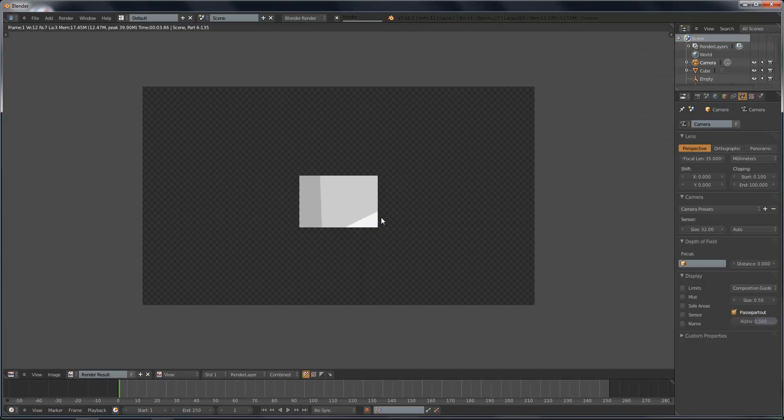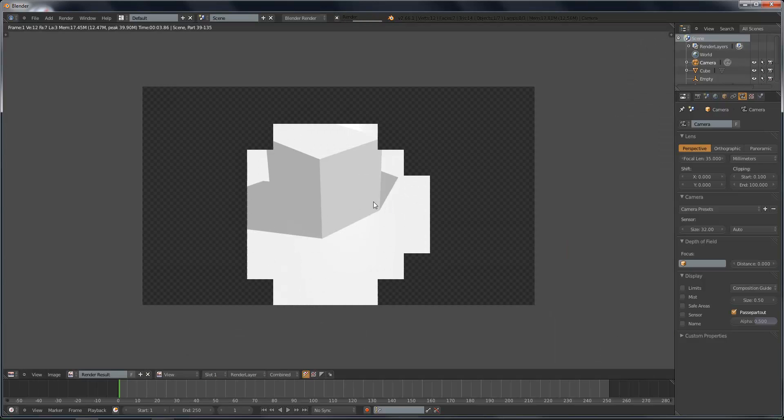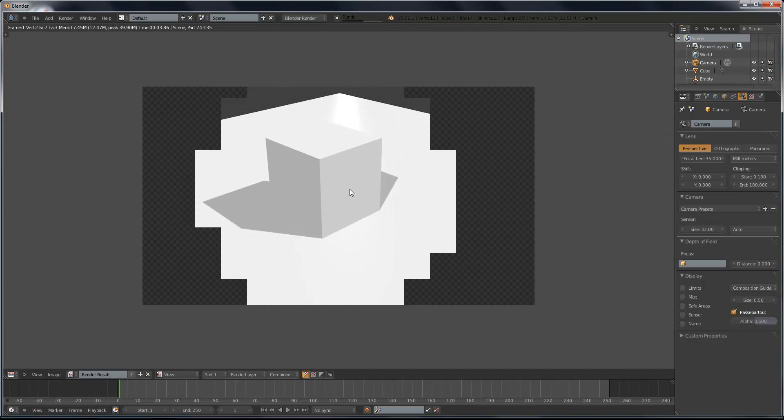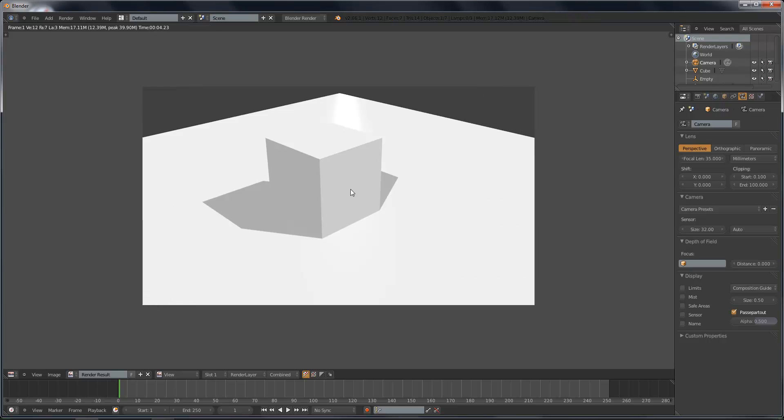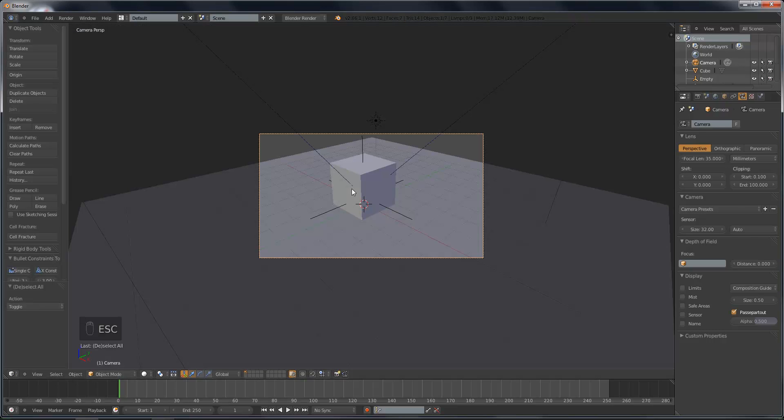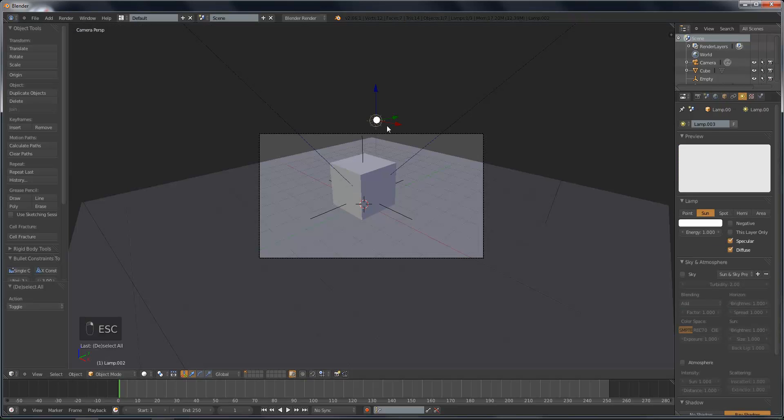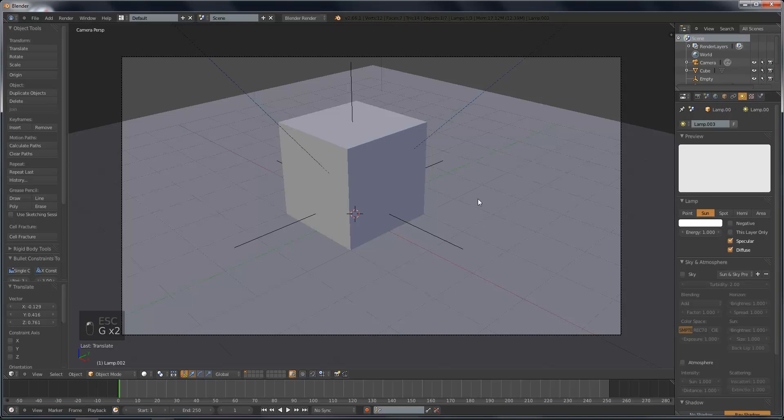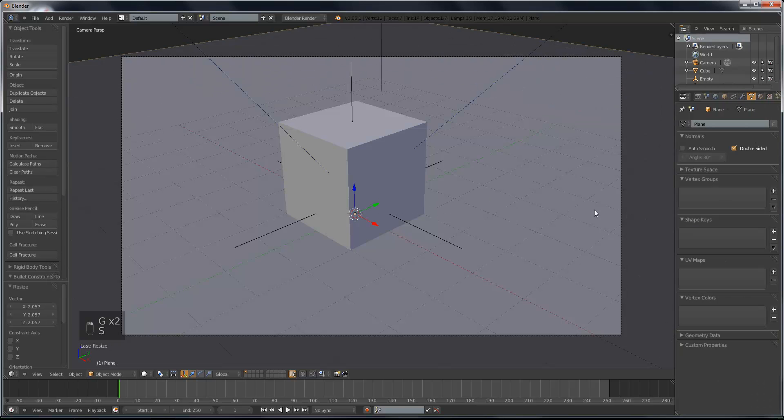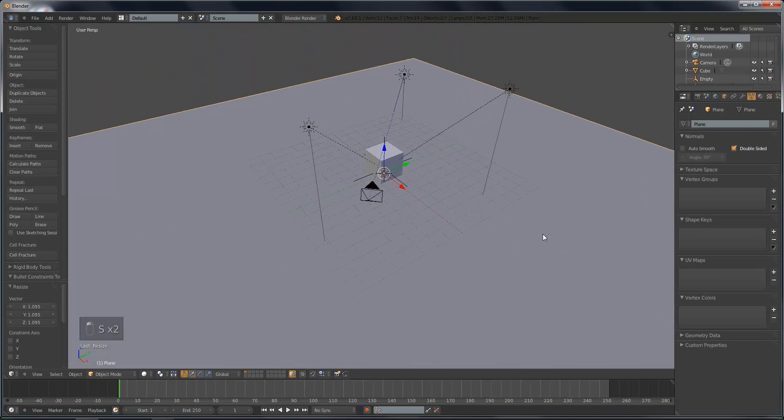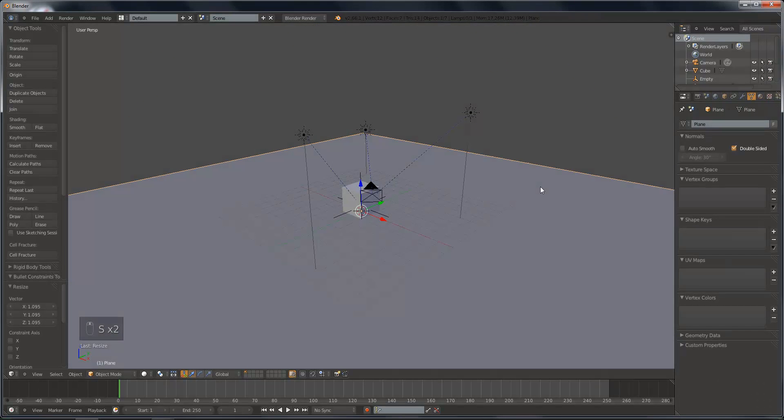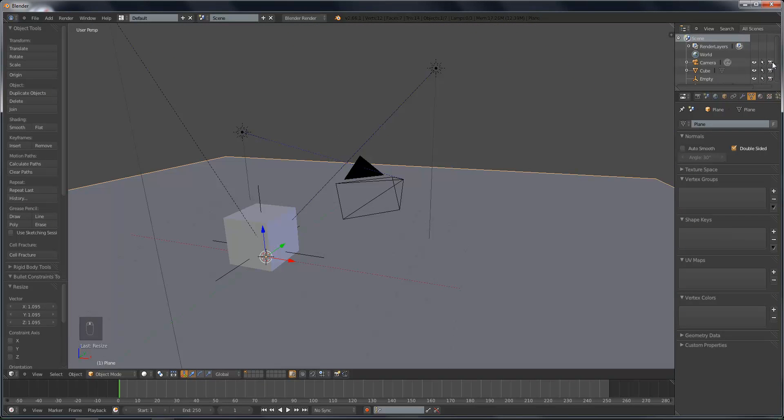So now if we were to render. Obviously, it doesn't look perfect. It really doesn't look good at all. But this is how you could set up a basic lighting scene for something of that sort.